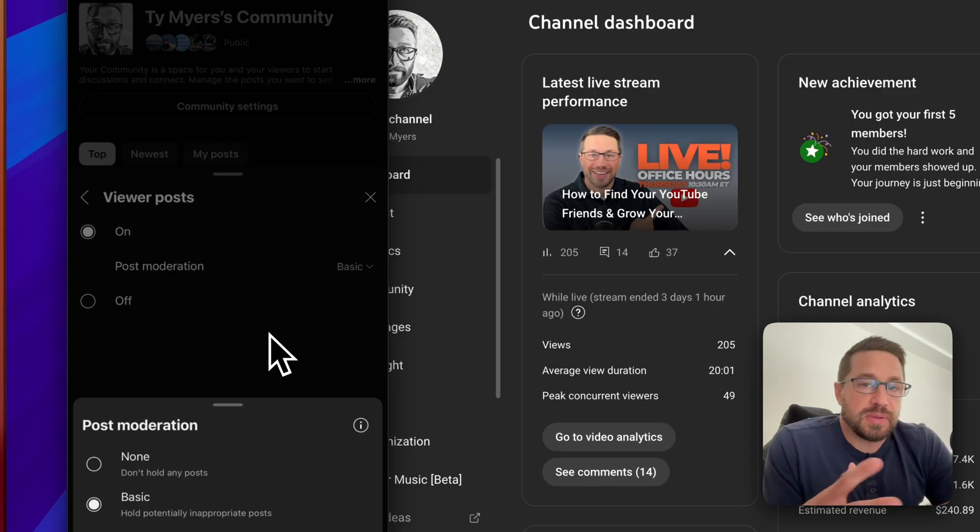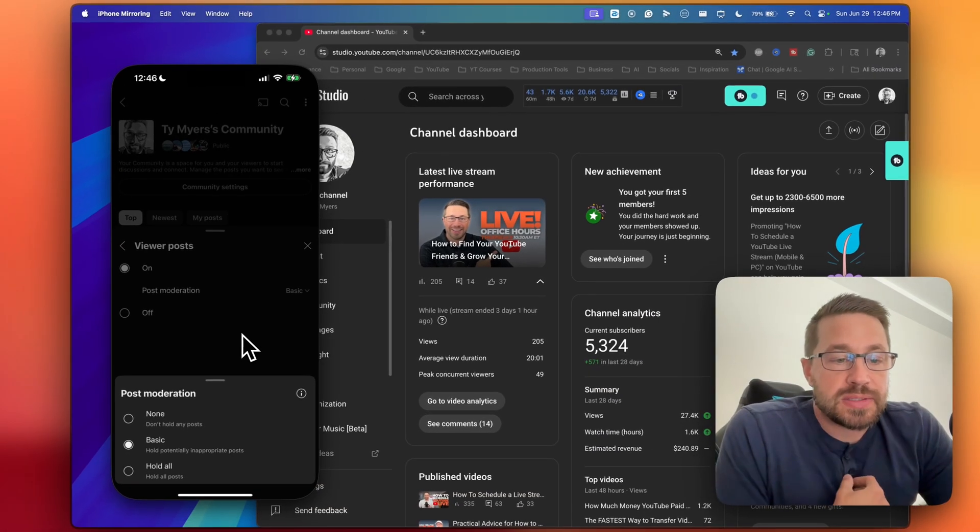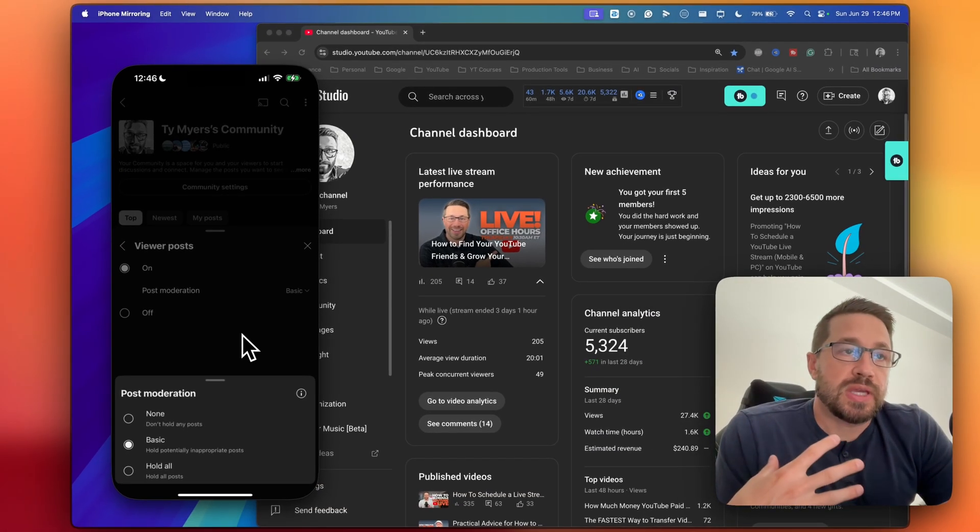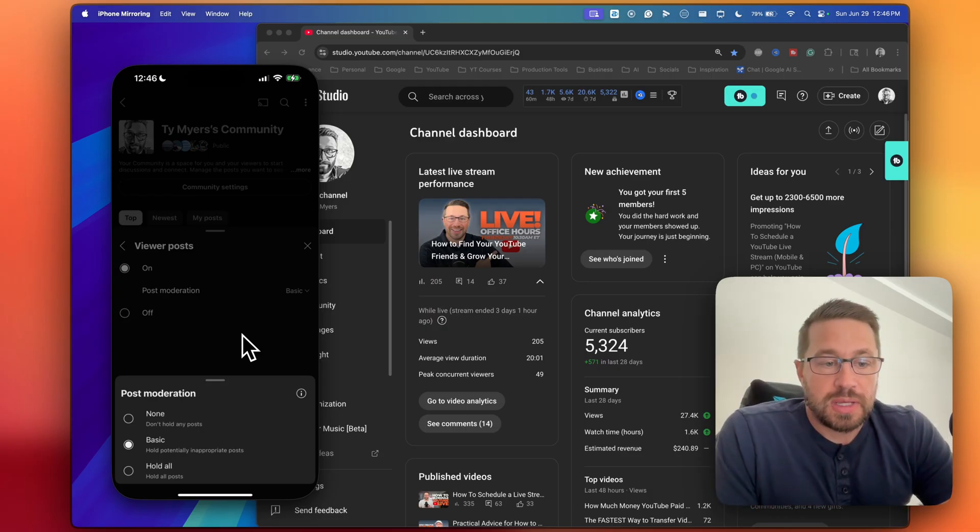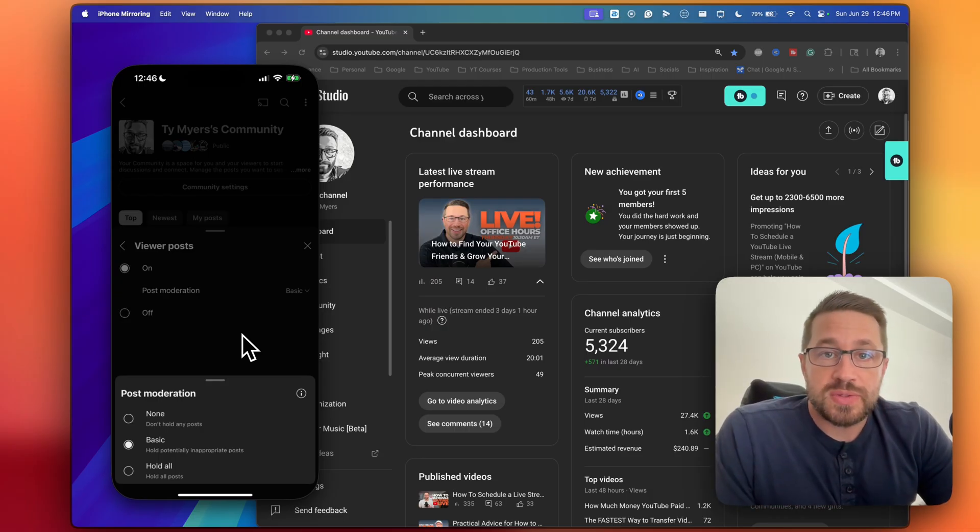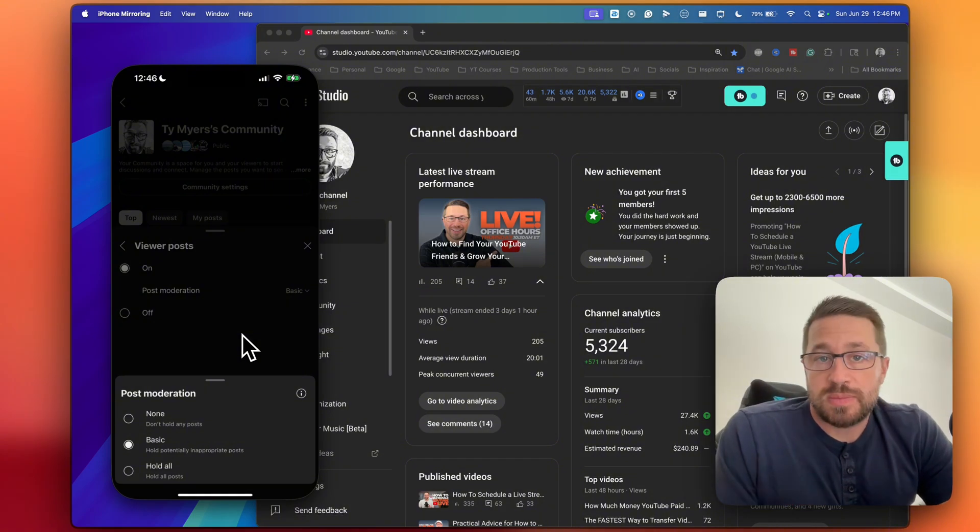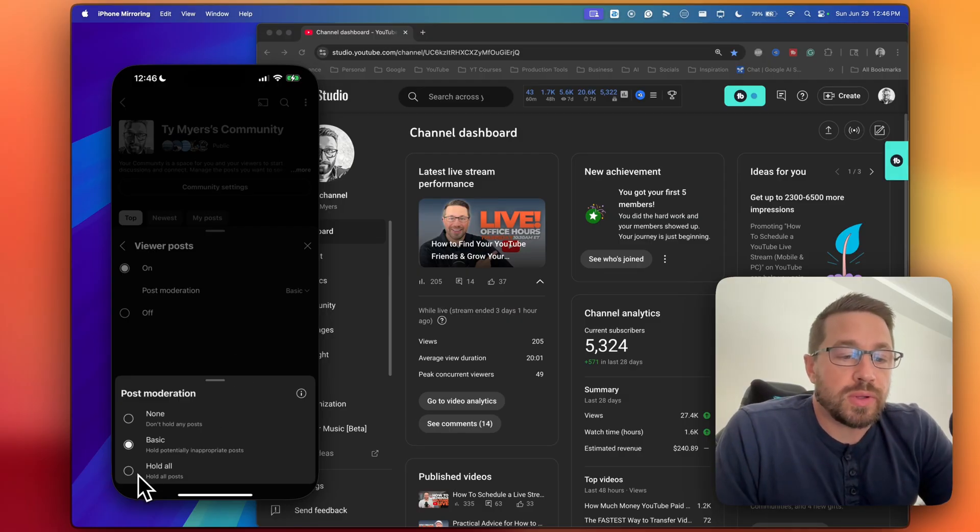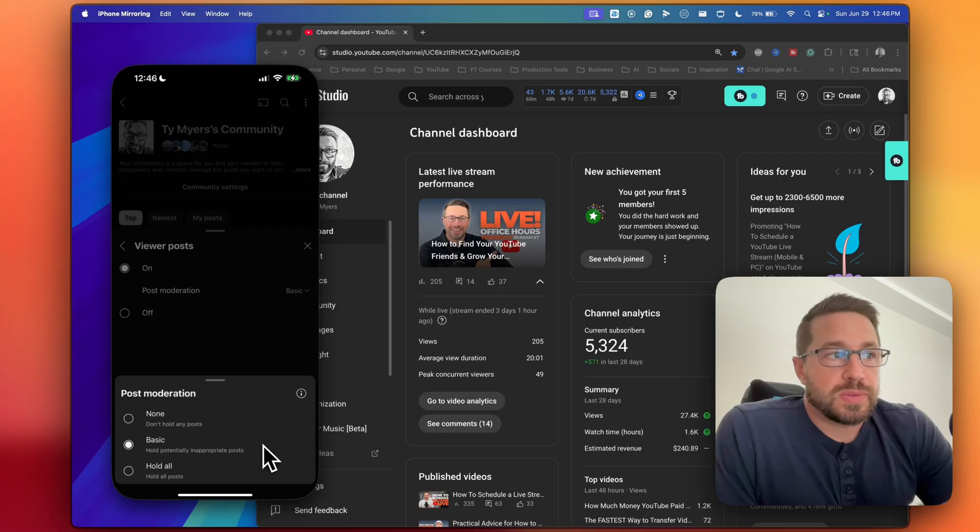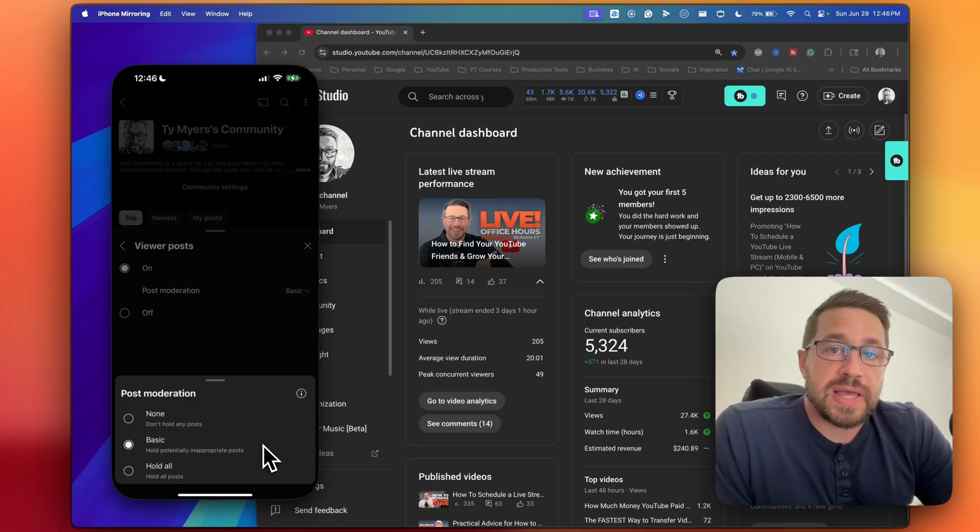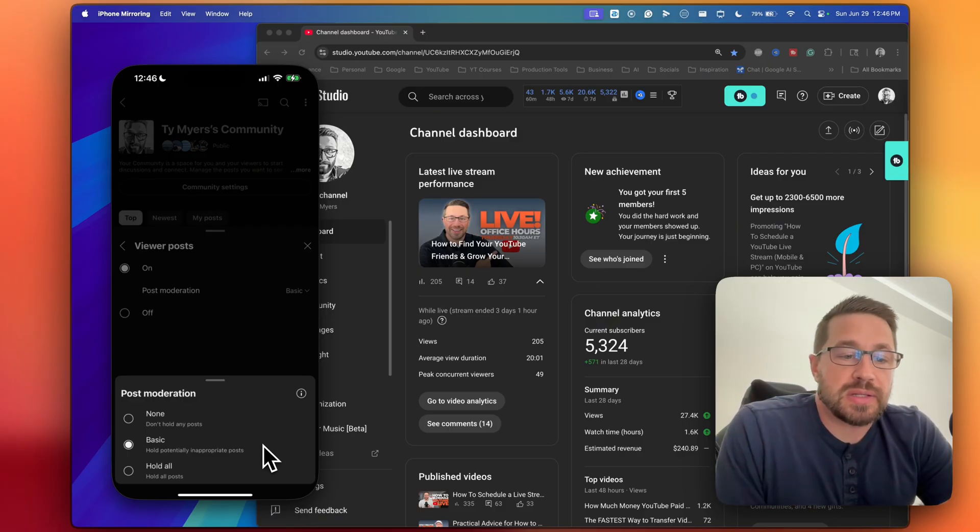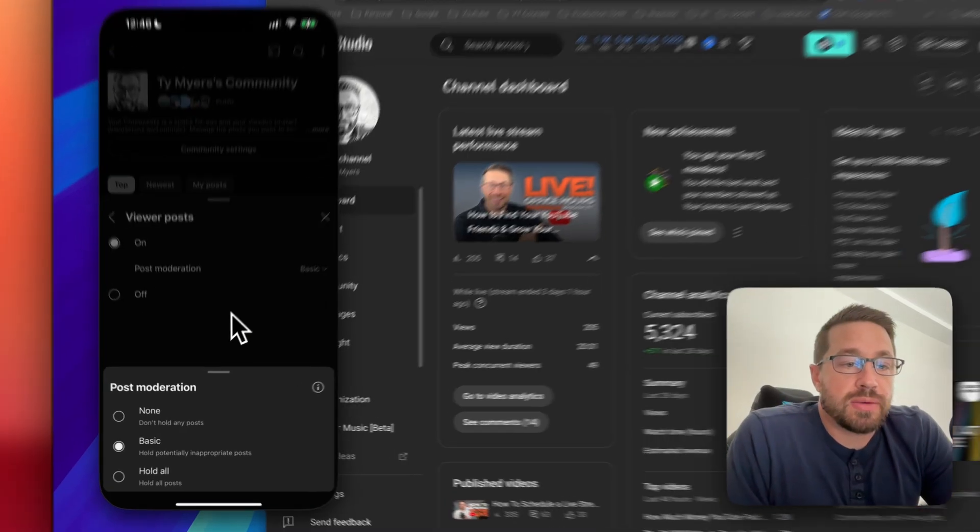By default, I believe it's set to basic, which is what mine is. And this is going to give you the option of either not restricting any subscribers from posting anything, or you can make it so that every time someone leaves a comment, you actually get to review it. So if you want that, then you would just click on hold all. But otherwise, basic will do YouTube's standard due diligence in terms of flagging potentially inappropriate comments, and then you can review them yourself.